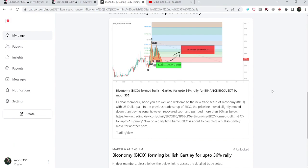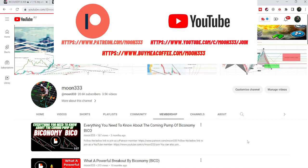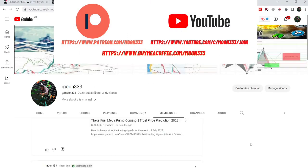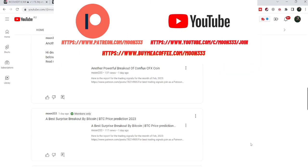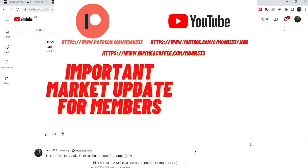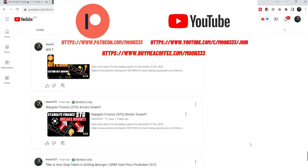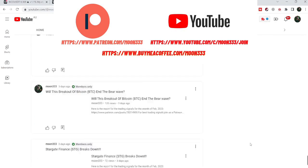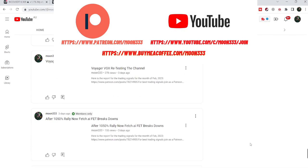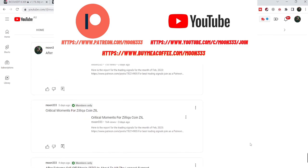Before starting this analysis, if you are not subscribed to my channel then do subscribe. For more trading signals you can also join me and support me as a YouTube member or as a Patreon member, where I am sharing different trading signals. You can find the link to join in the video description.